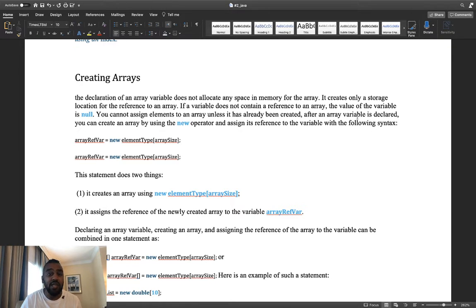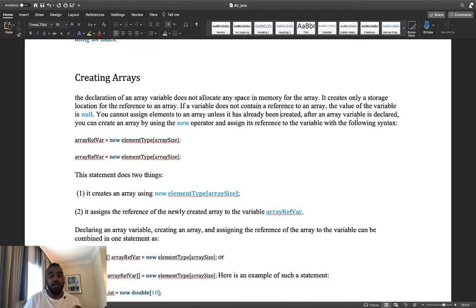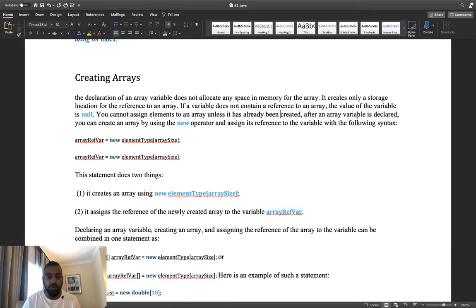When you create an array of size five, it is declared and the size is five, but no elements are assigned yet to the references. By default, all values of those references will be null until we assign values to them. We cannot assign elements to an array that hasn't been created yet.